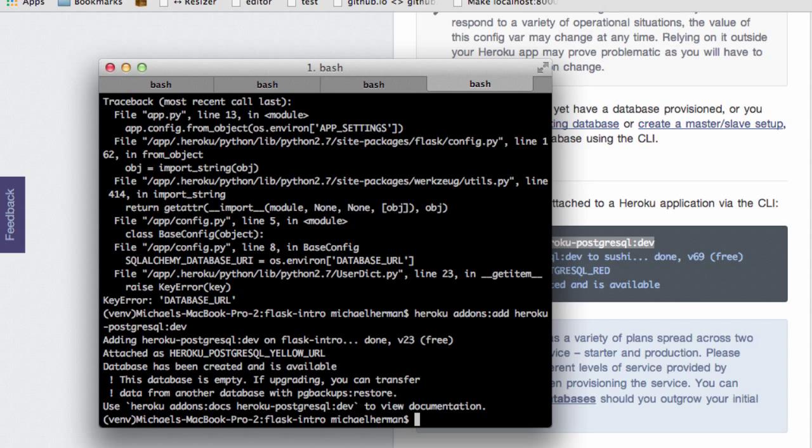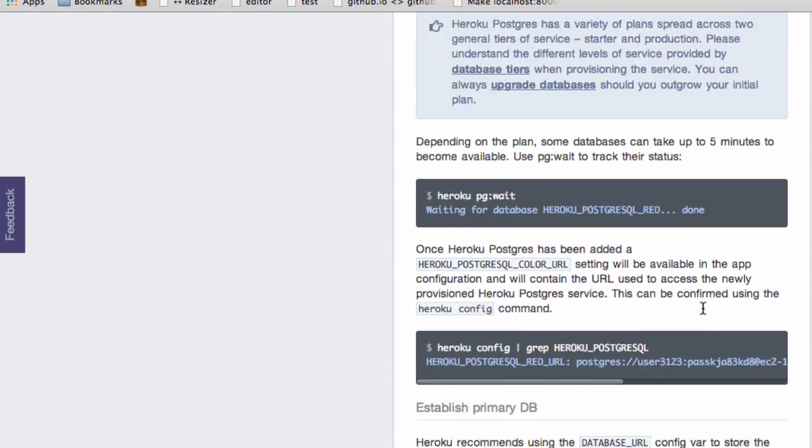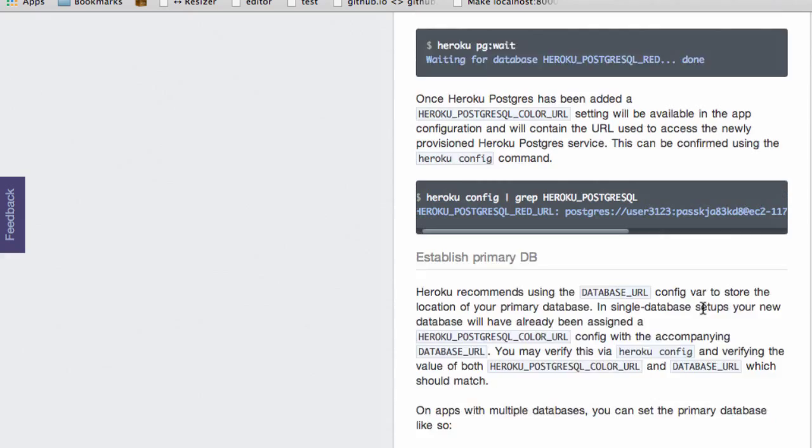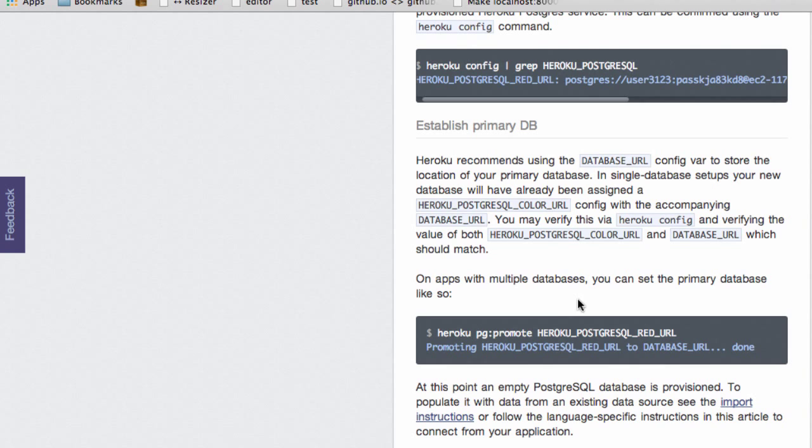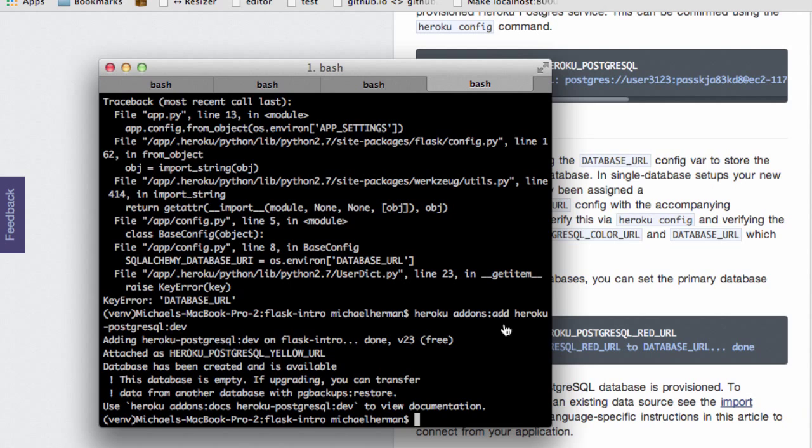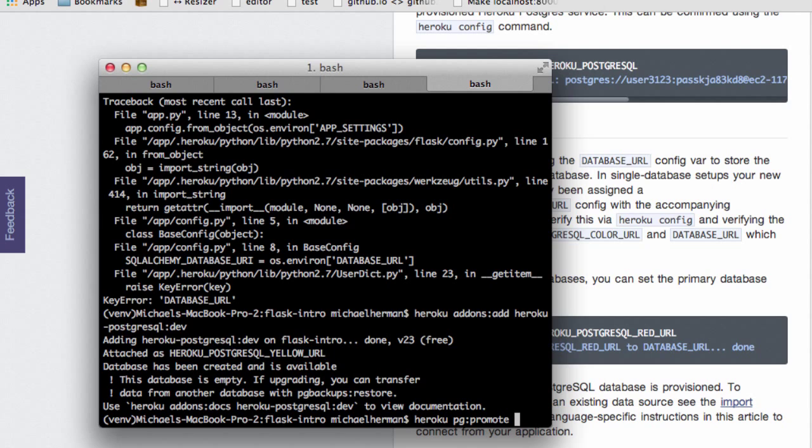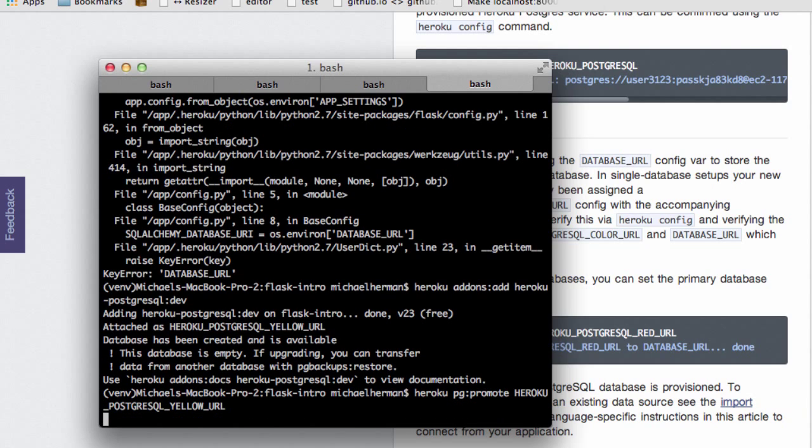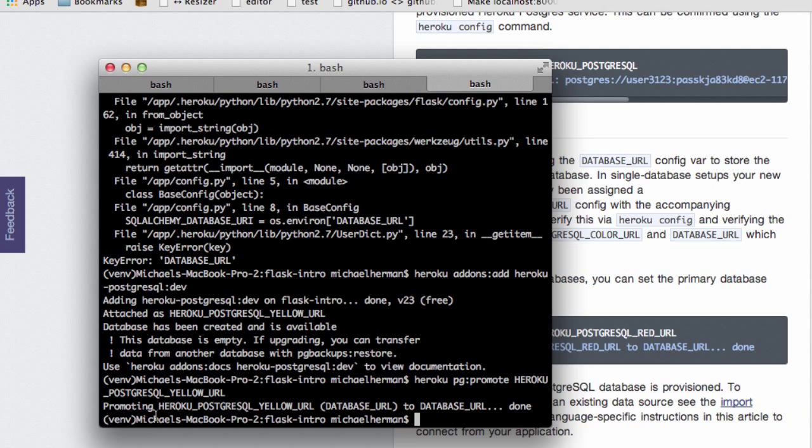So next we want to go ahead and promote this database, which is called Heroku Postgres SQL yellow URL, as our main database. And to do that, we use this command here, heroku pg promote. And then I'll grab the name of the database, which is always color related. So again, this is going to promote that database to be our main or master database. Cool, and you can see the output here that it literally just promoted that. And now it's associated with that database URL.